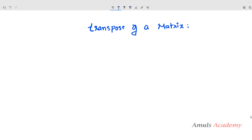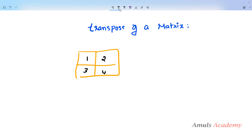Transpose of a matrix is an operator which flips a matrix over its diagonal — that is, it switches the row and column indices of the matrix by producing another matrix. If I have a matrix like this containing two rows and two columns, to find out the transpose we need to flip this matrix along the diagonal.